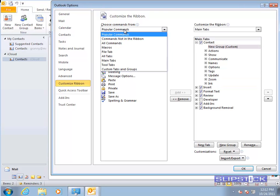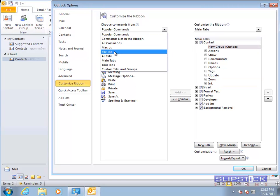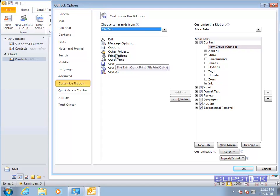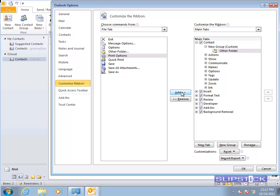In Choose Commands From, you'll choose File Tab and then add Other Folder and the Save commands to the new group you created.